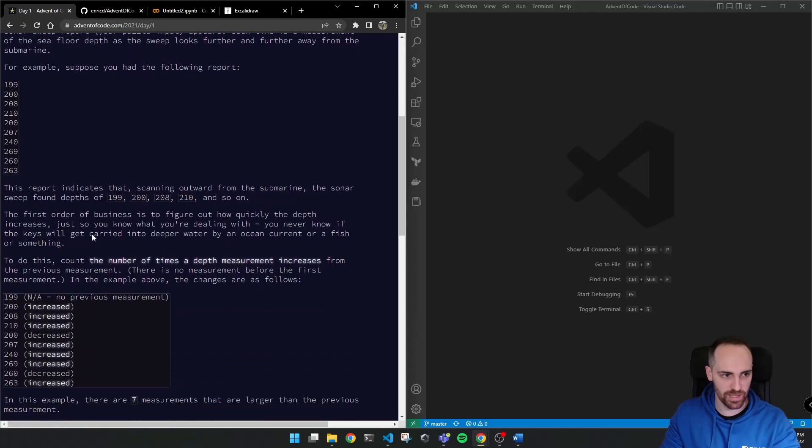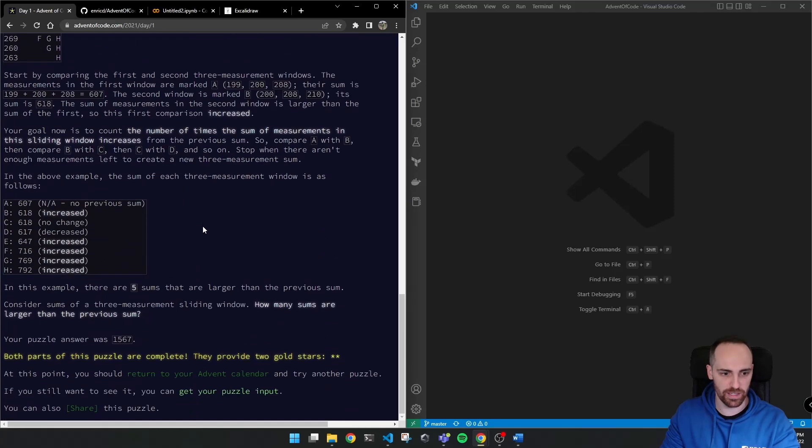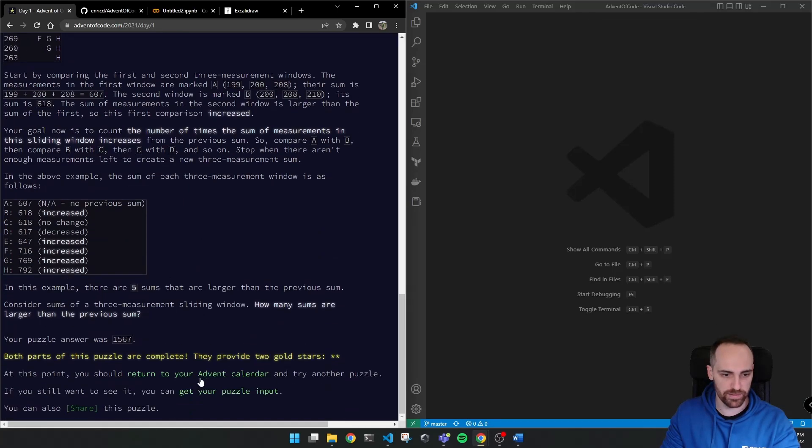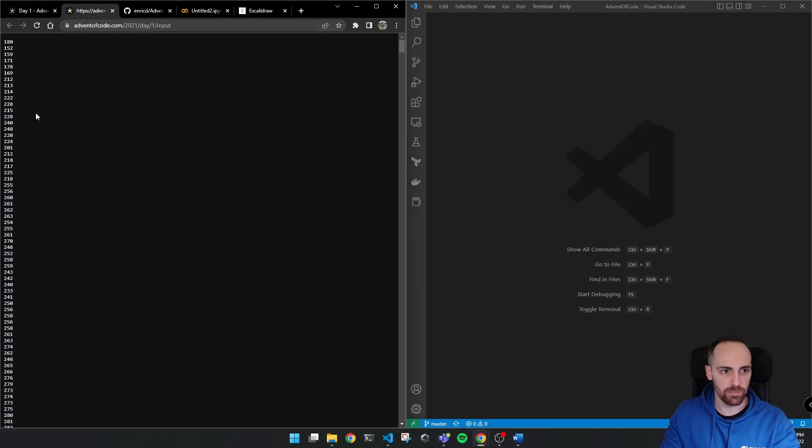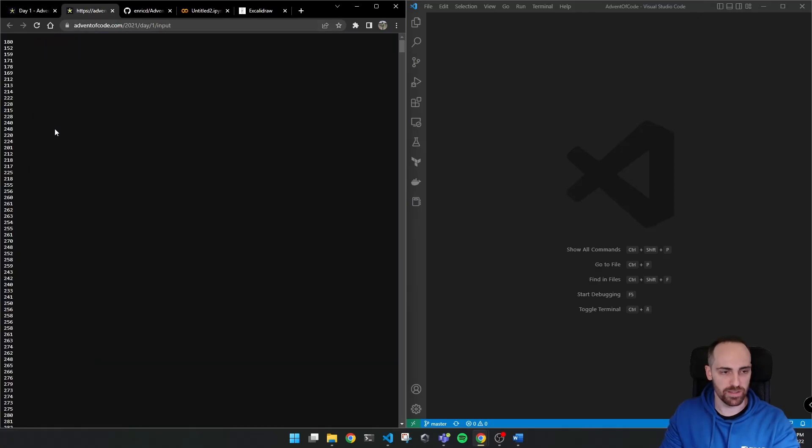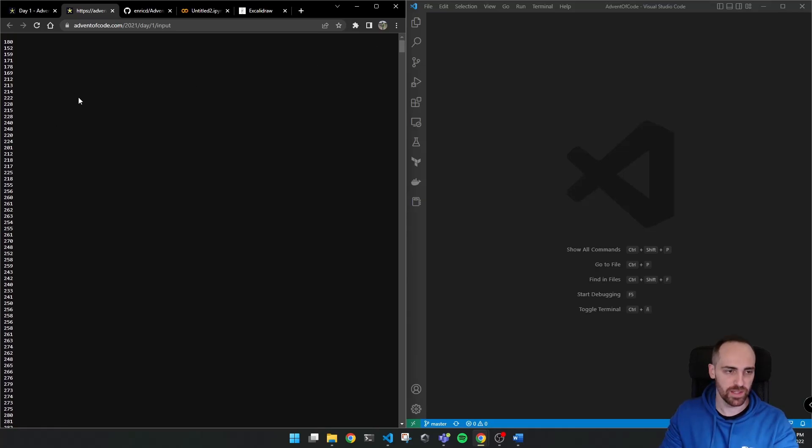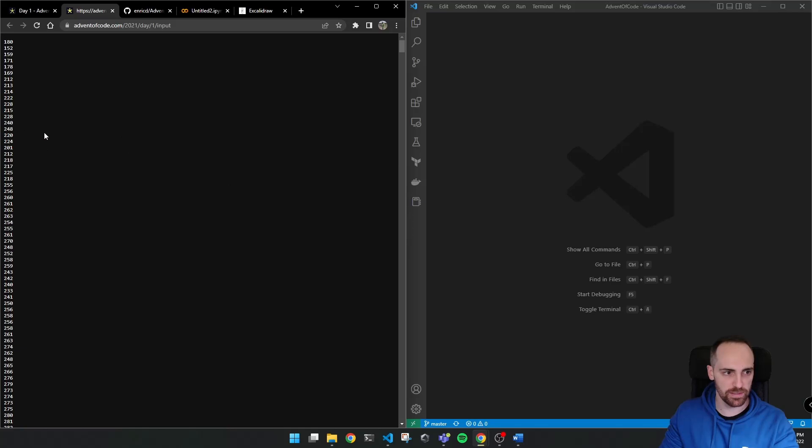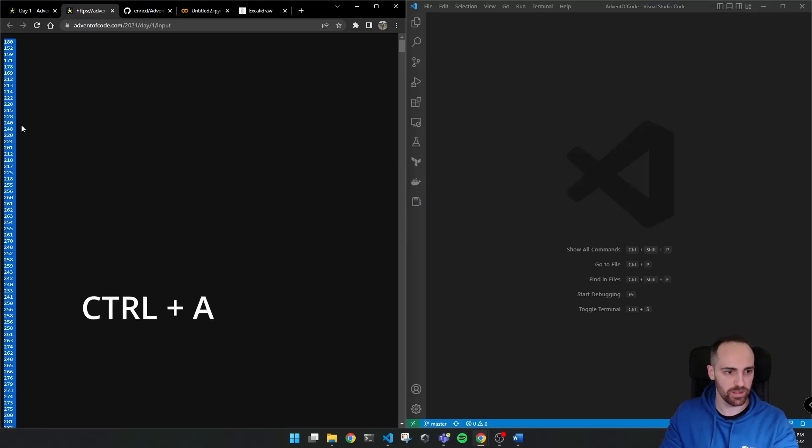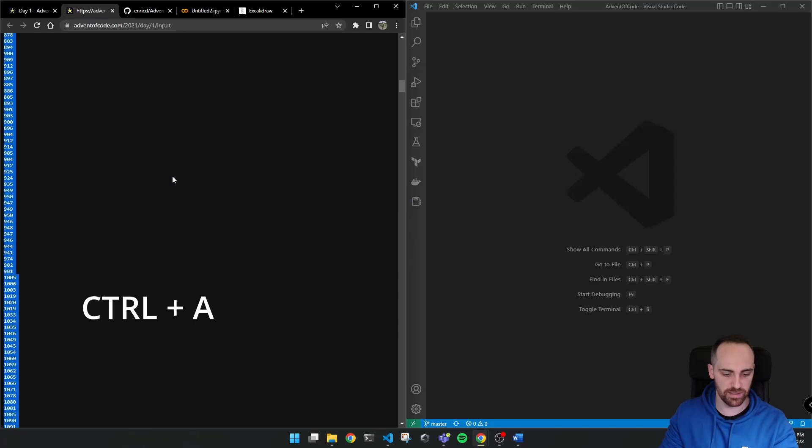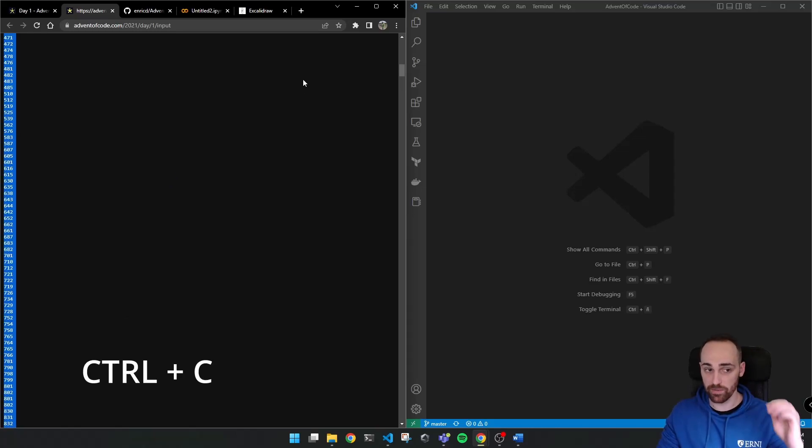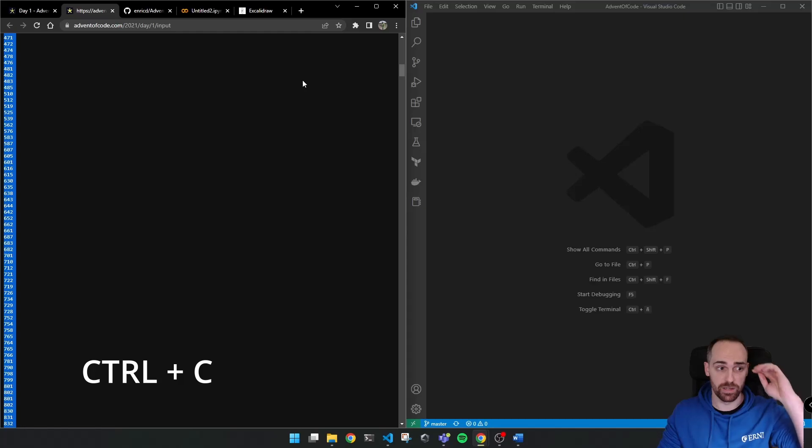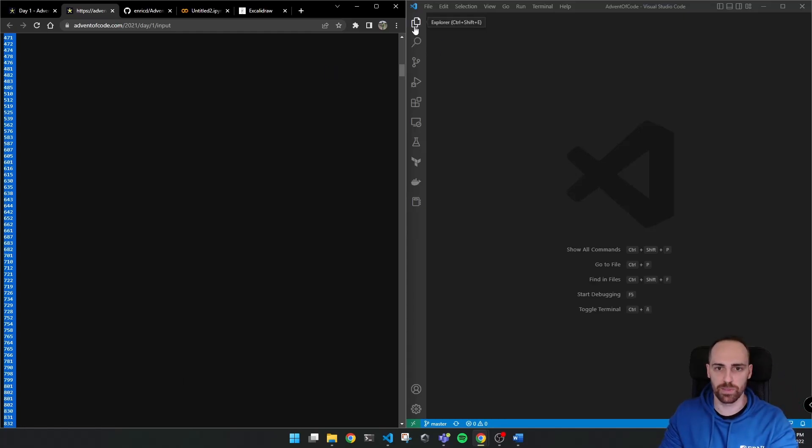So my input for this challenge, this is a short example but the real input you will find it in a link here around get your puzzle input. So here if I click I get my input in this format, this text format. So once you have your input here you will have to copy and paste it. You can do this with ctrl a and you have all numbers selected and then do ctrl c to copy. Okay, we have now copied our input in a text format.